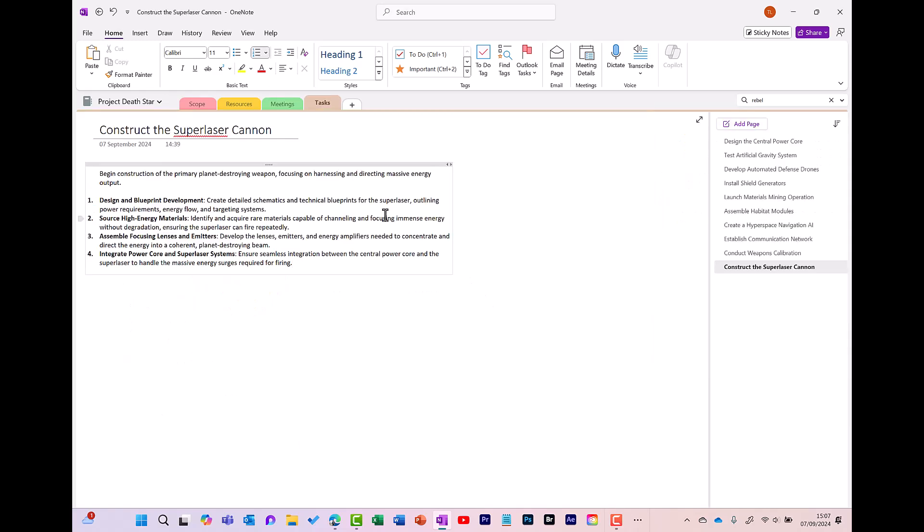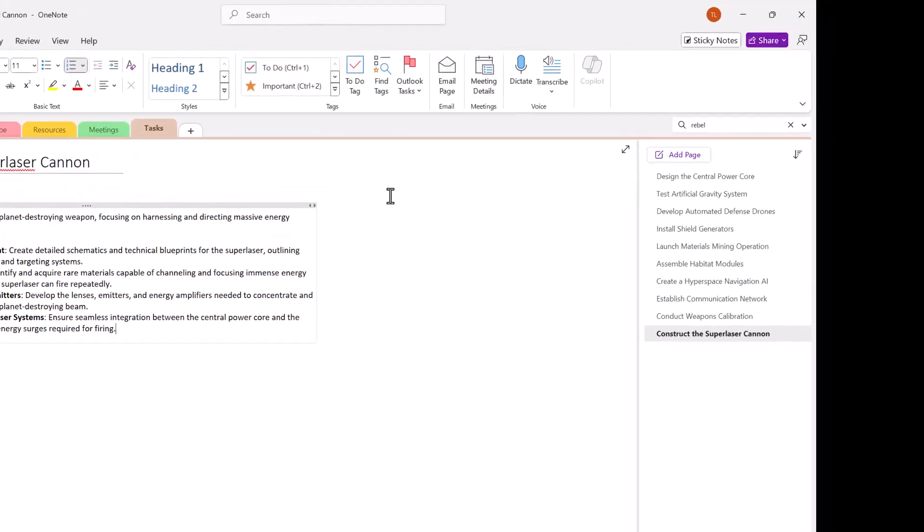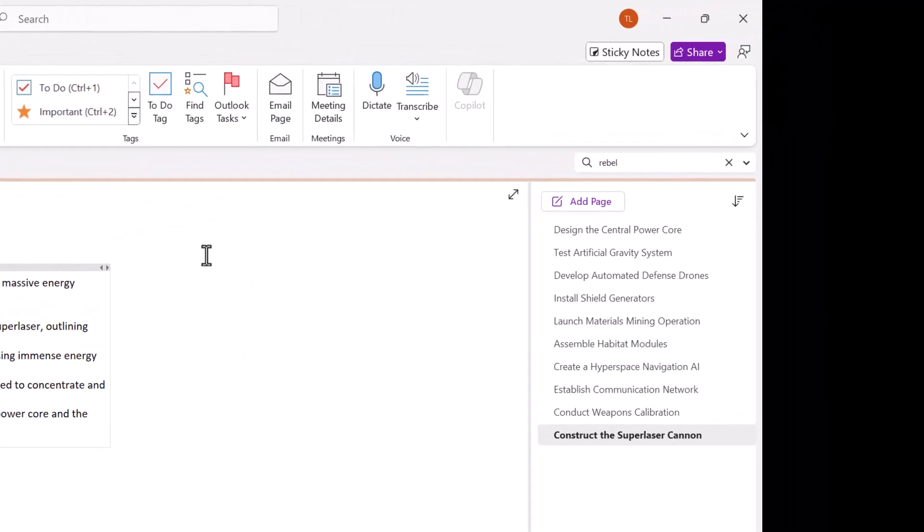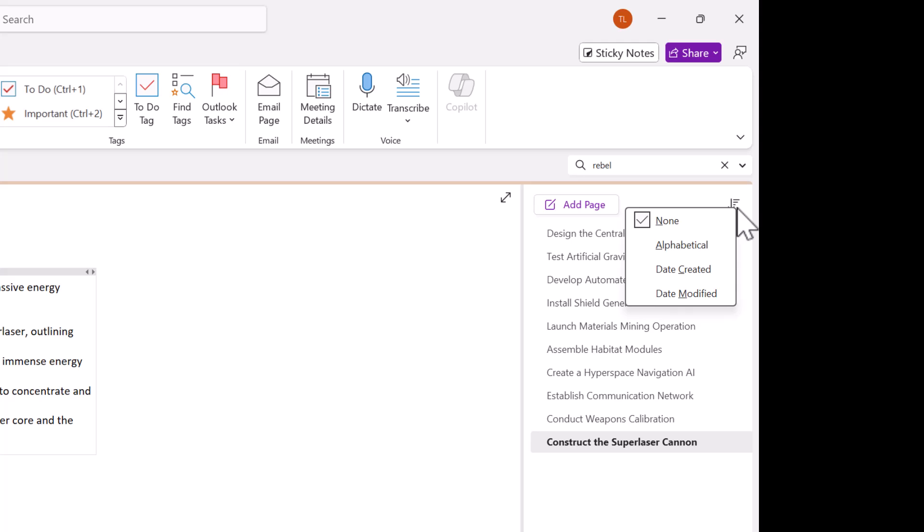Another way to find your notes is by sorting them. So here I am now in the Tasks section. Over here on the right, I've got multiple pages and to be able to sort these, I just click here and I've got my sort options. So I've got Alphabetical, Date Created or Date Modified.